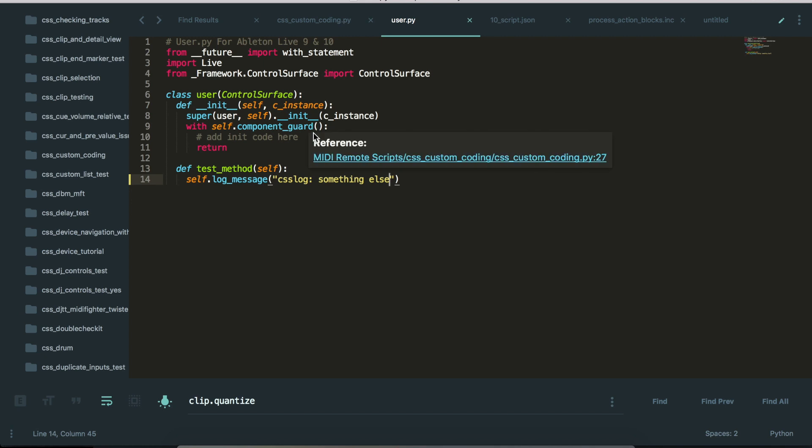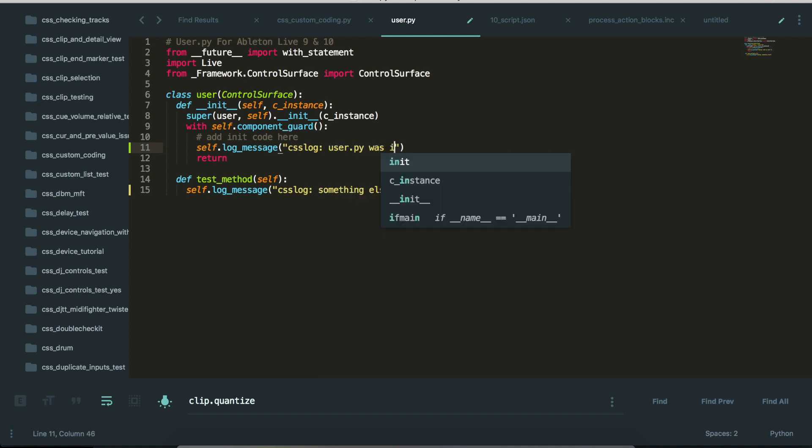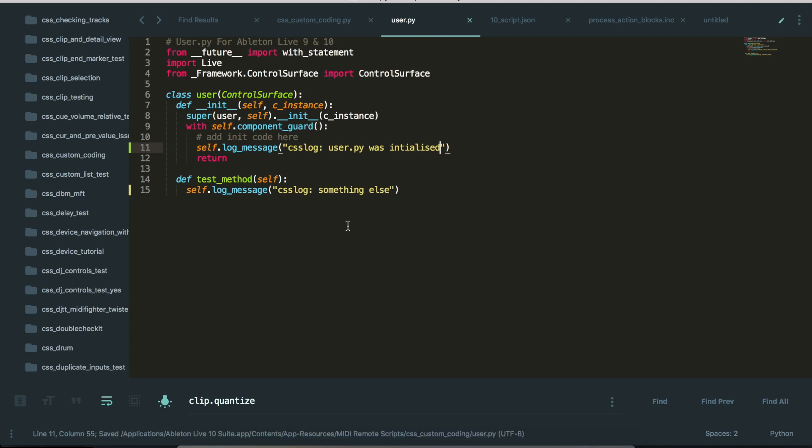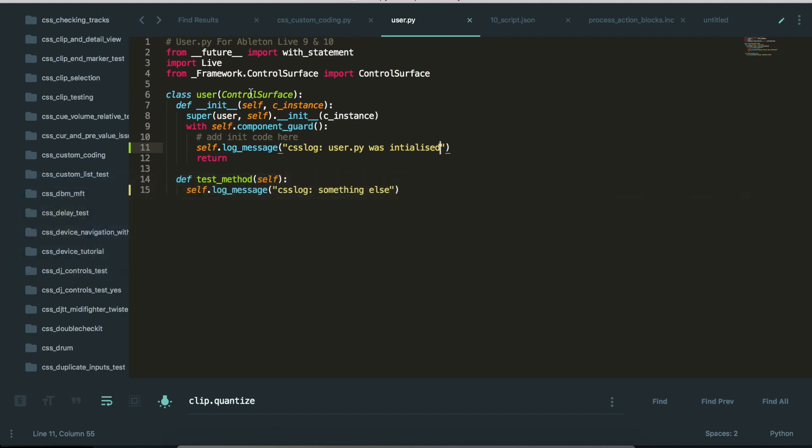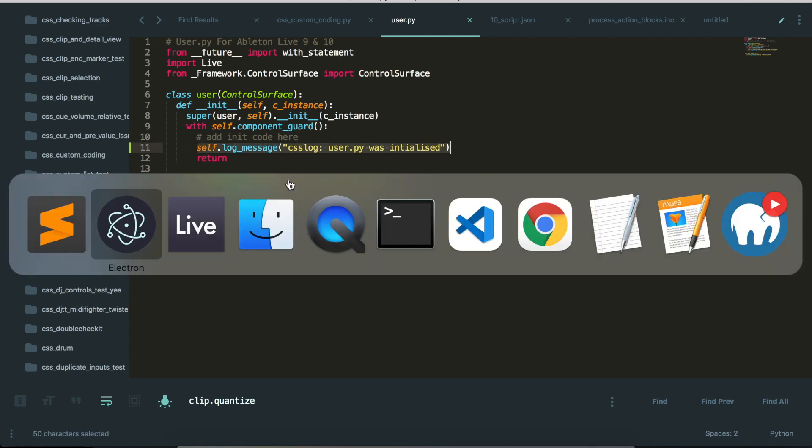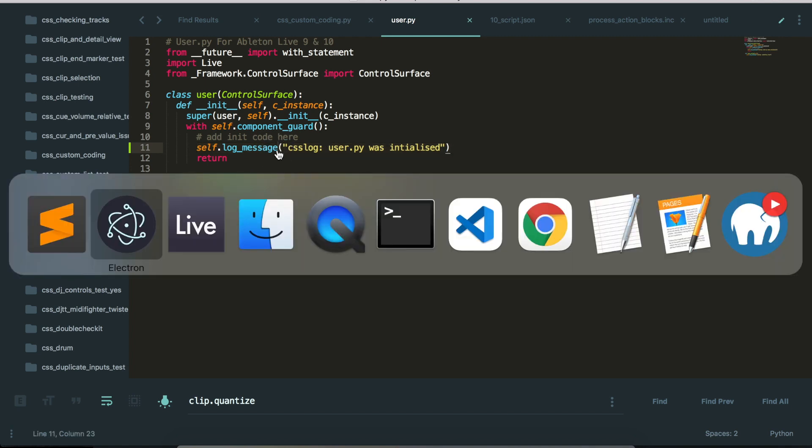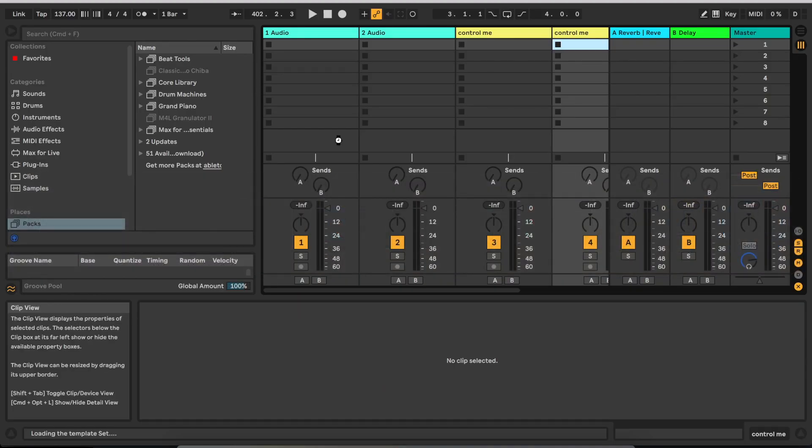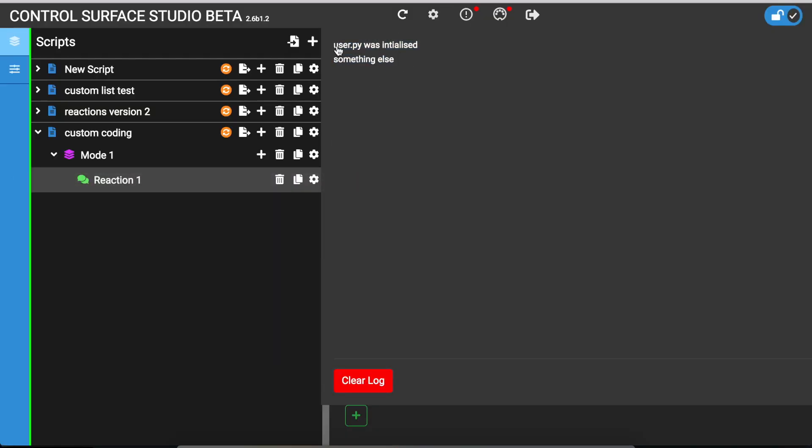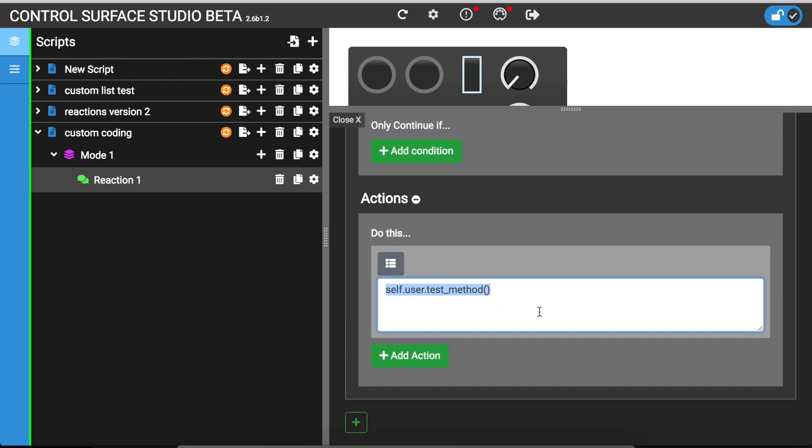It's also, let's just test this out. And so, hello, put something else here, self.logmessage, user.py was initialized. So now as soon as the user.py file gets initialized, this gets called. You don't need to call anything from within the reaction to get this to happen. Clear those. User.py was initialized. And then this one is also called because of the reaction.